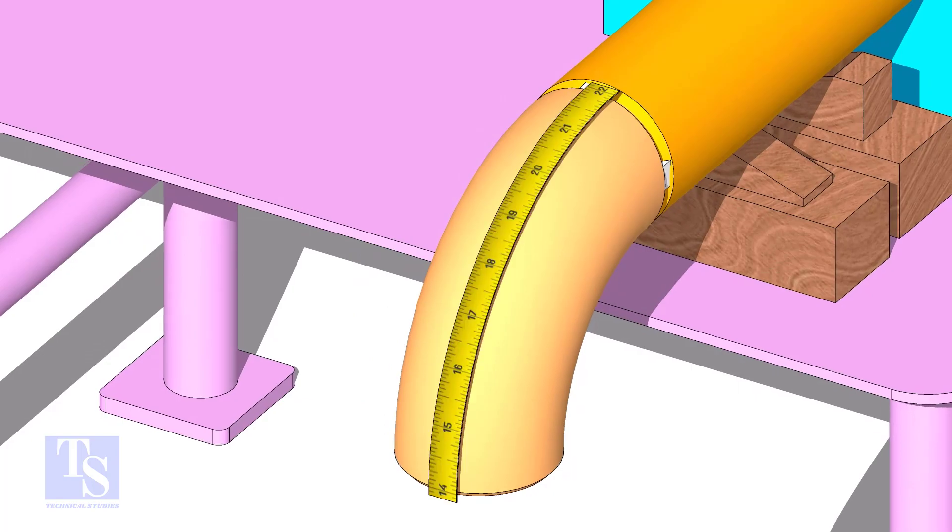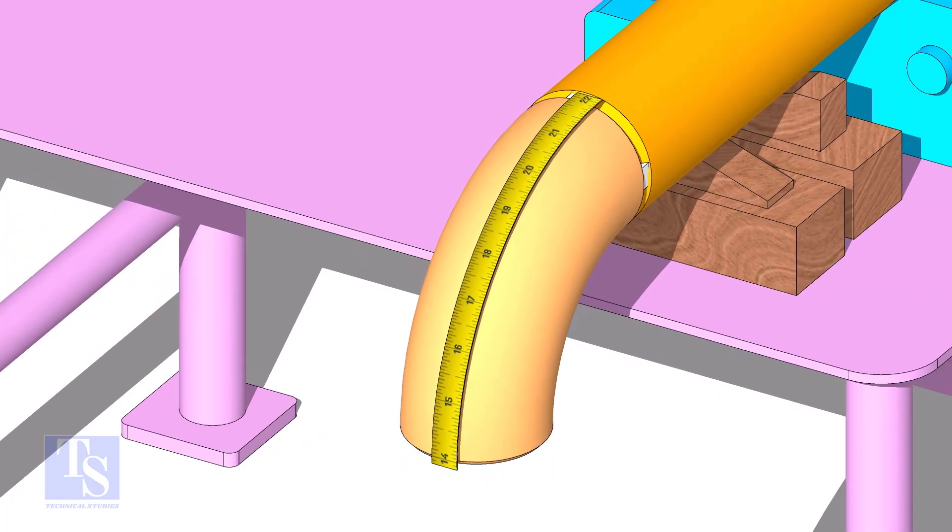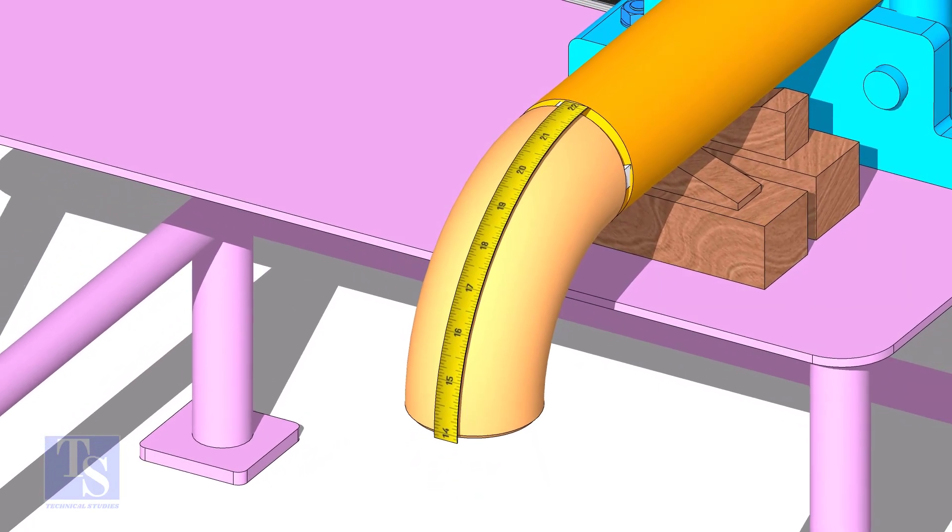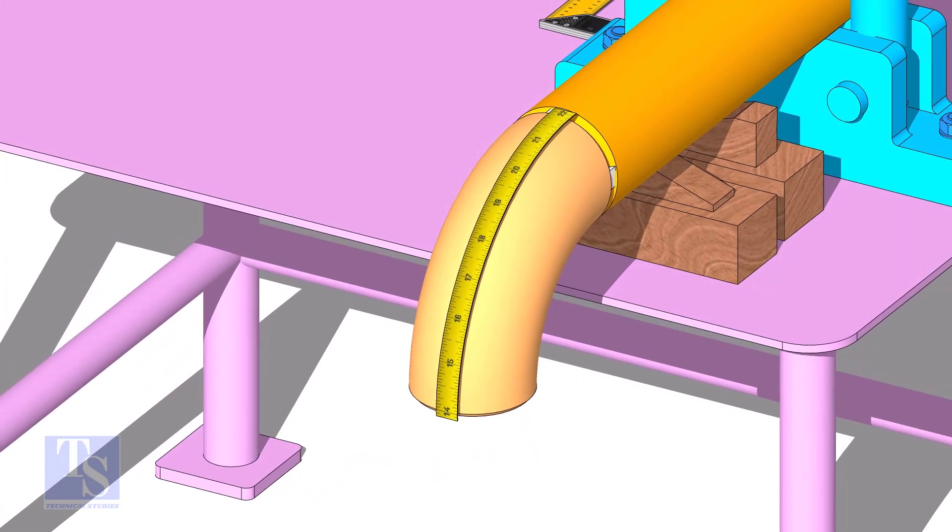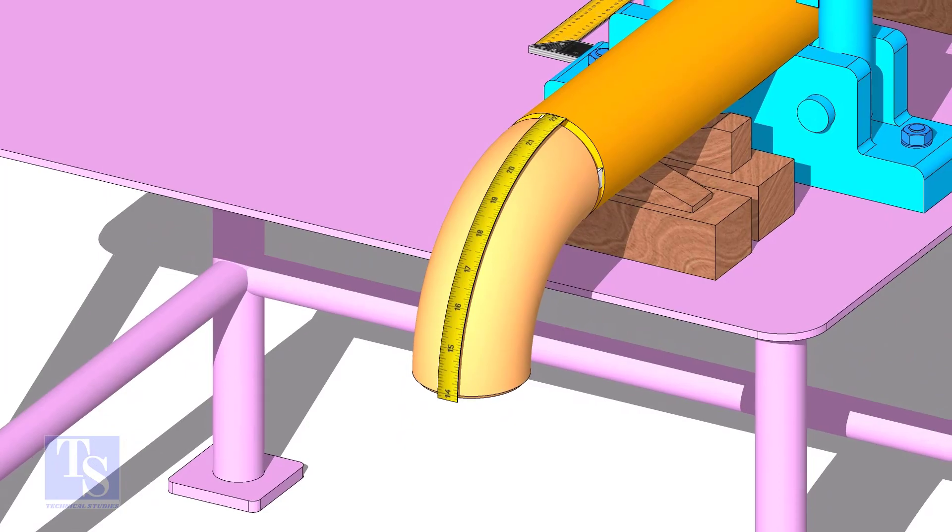Measure the outer circumference of the elbow, and mark the half circumference on the center line, as shown.